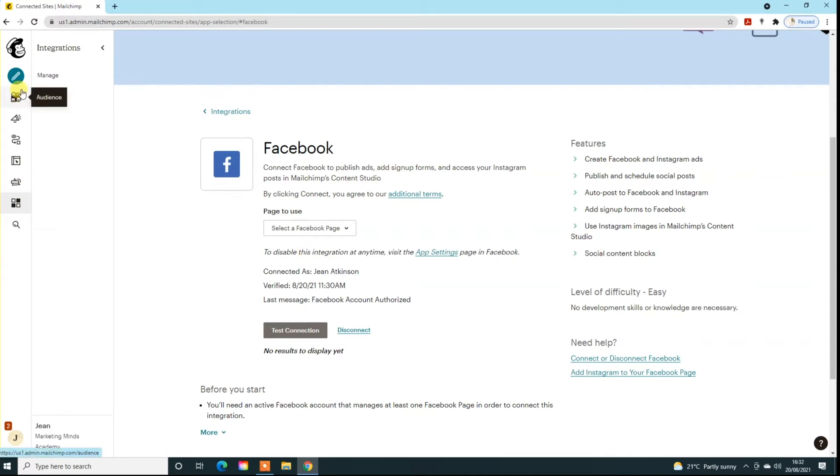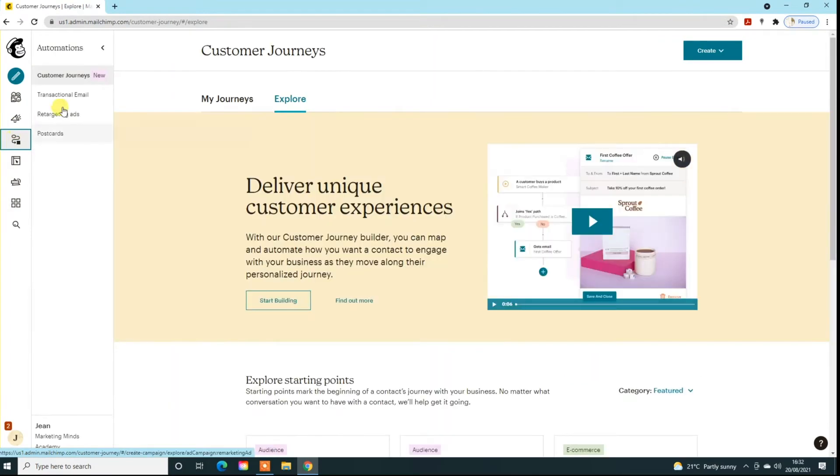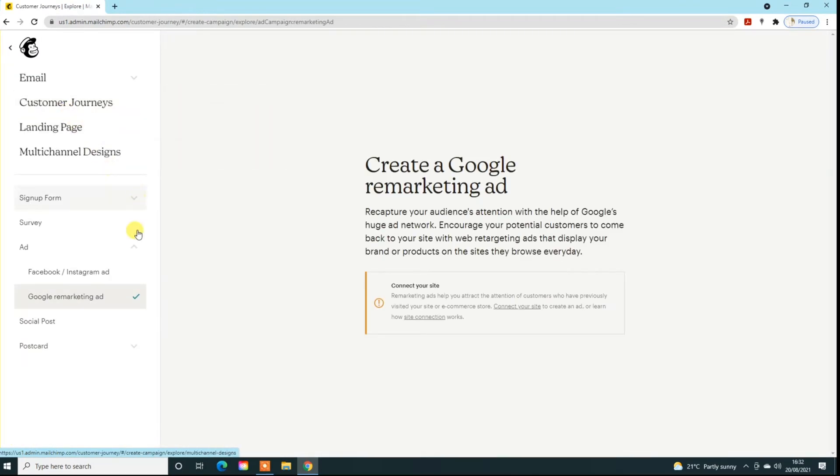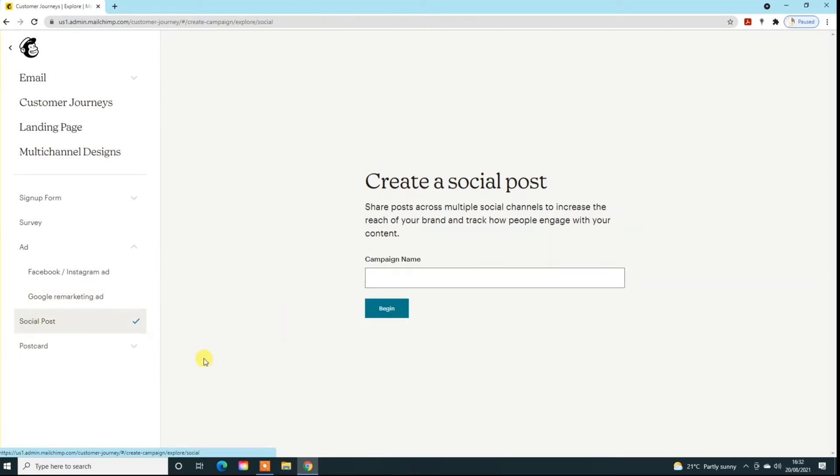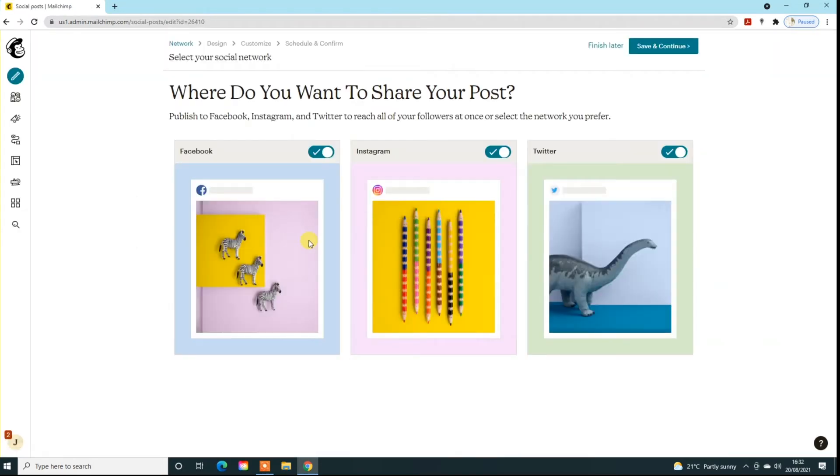So when you've done that, go to automations and go to retargeting ads, and down here you'll see social post. Just click on social post and give it a name. We're just going to call it a test and then we're going to begin. This could be that you've got a particular product campaign you're doing, or it's September social, just to keep things together so you can reference it afterwards.